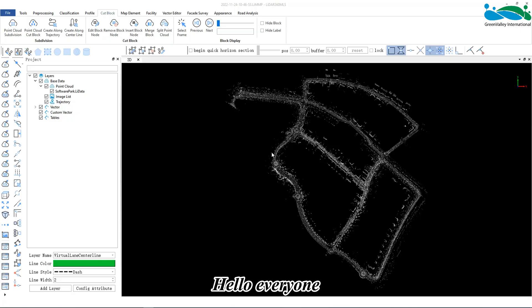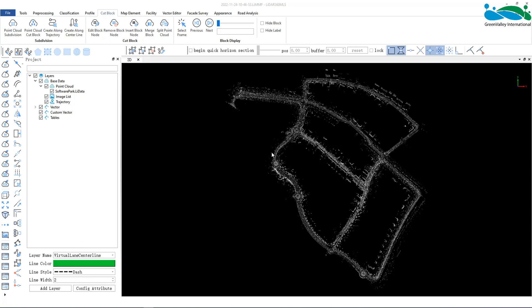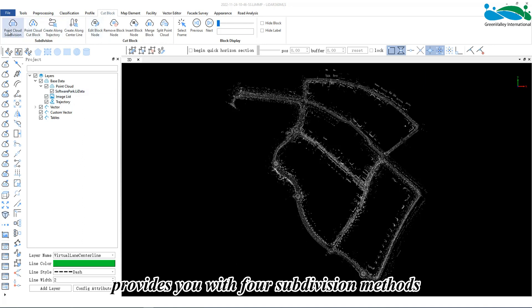Hello everyone, today I will demonstrate how to use the Cut Block module. In the Cut Block panel, our LiDAR 360 MLS software provides you with four subdivision methods.